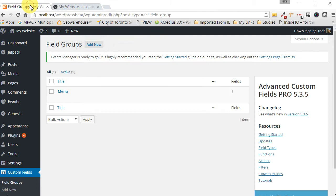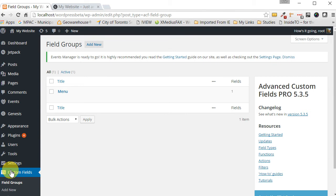As we've covered in previous tutorials, you have to have the Custom Fields plugin installed. If you haven't already done so, check out my other tutorials on how to do that, and then we can start from there.